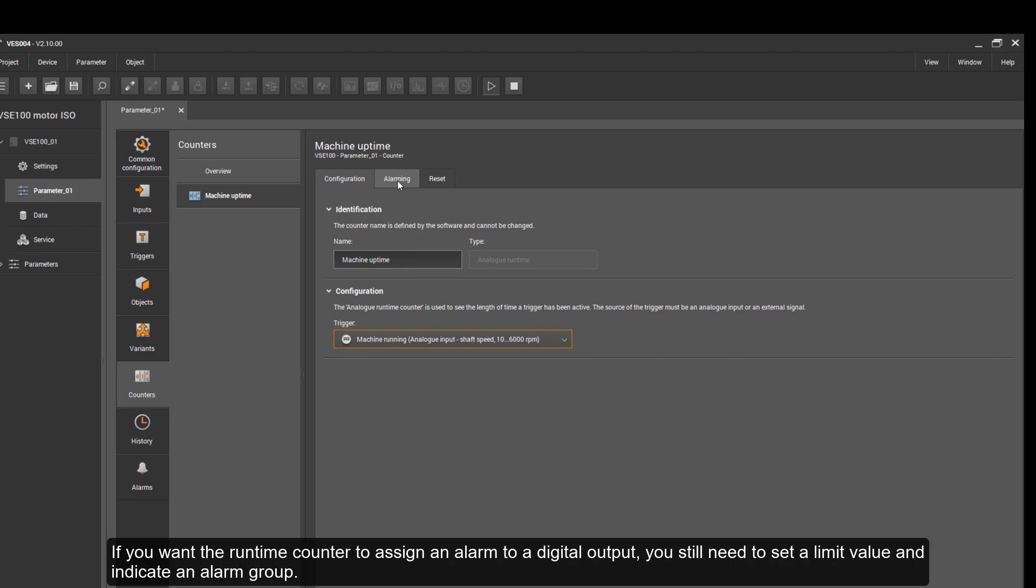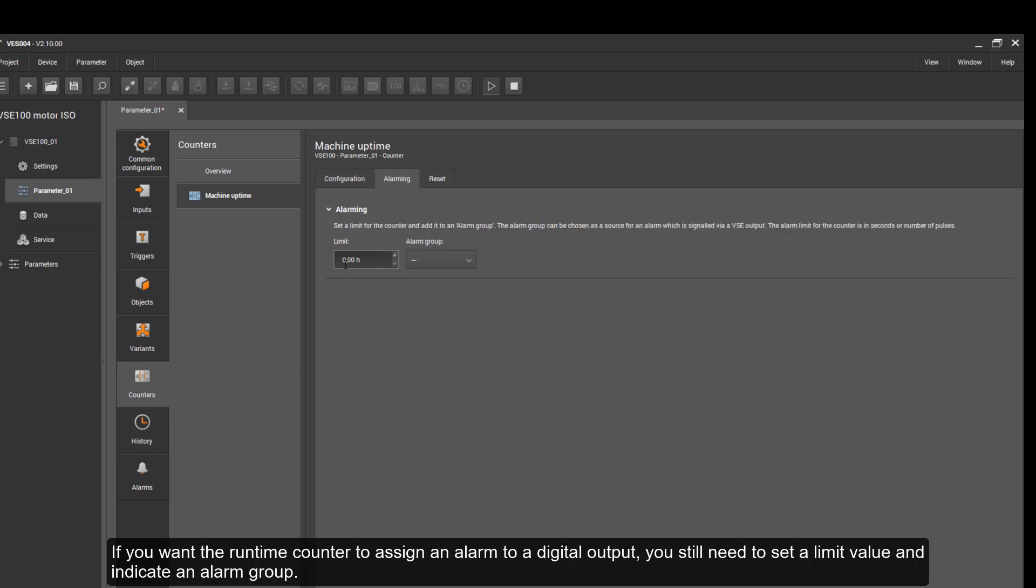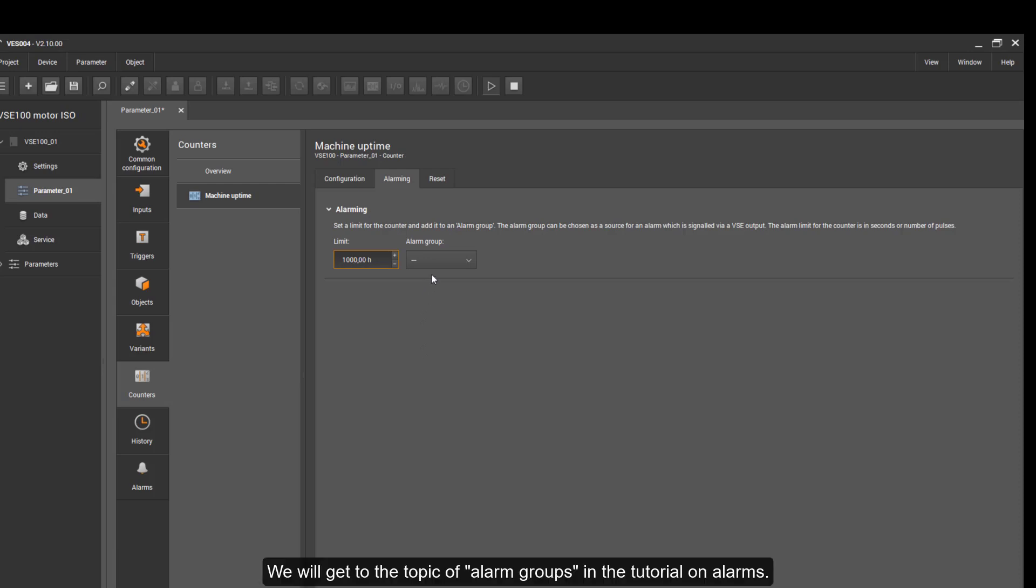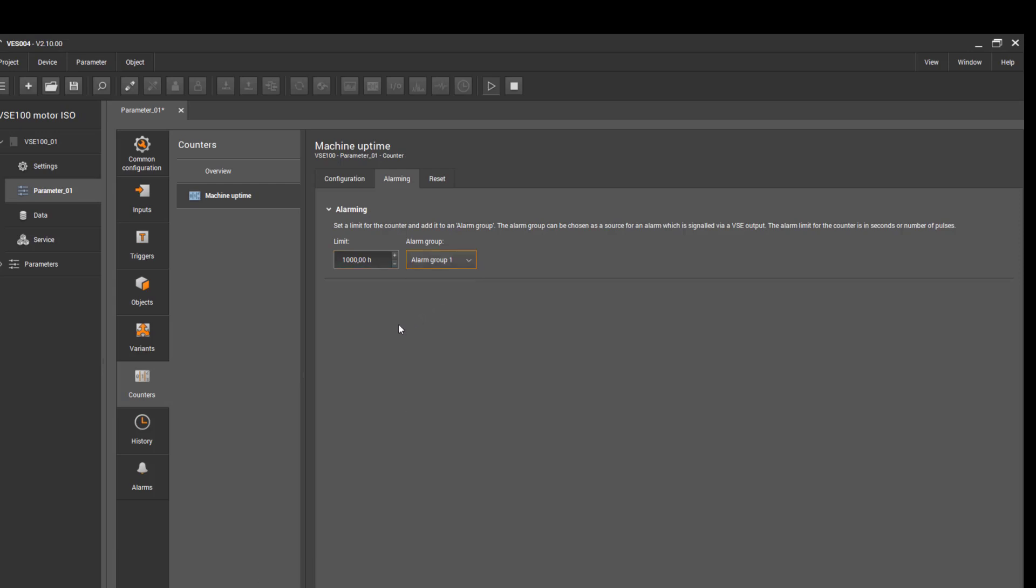If you want the runtime counter to assign an alarm to a digital output, you still need to set a limit value and indicate an alarm group. We'll get to the topic of alarm groups in the tutorial on alarms.